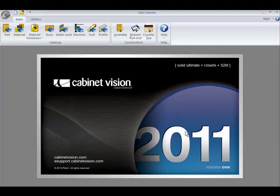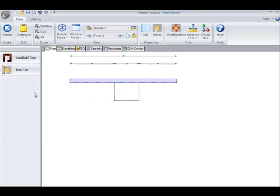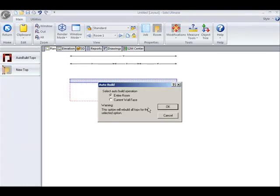Now let's go into a job. I have placed a base cabinet on a wall, and now I'm going to tops and auto build this top.